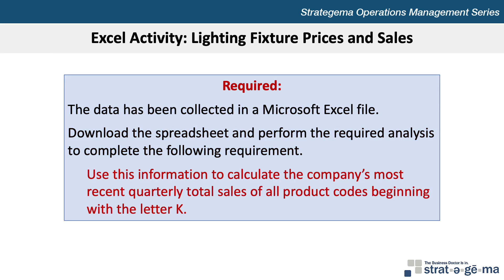Use this information to calculate the company's most recent quarterly total sales of all product codes beginning with the letter K.